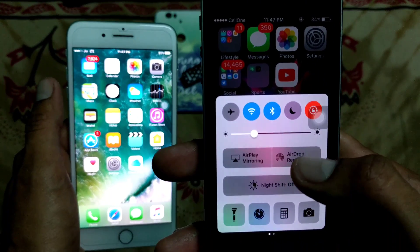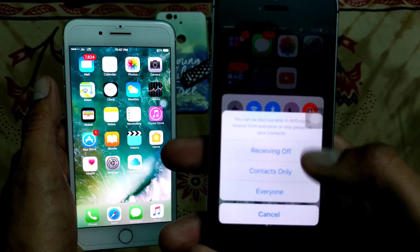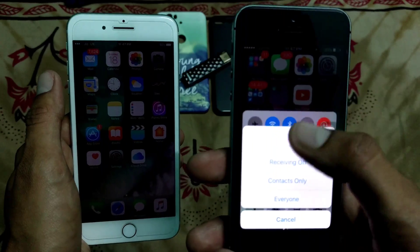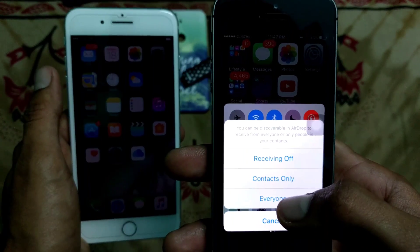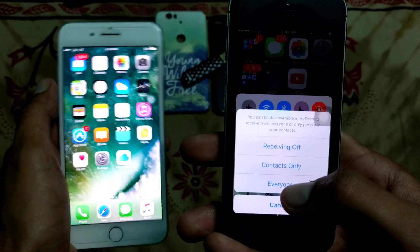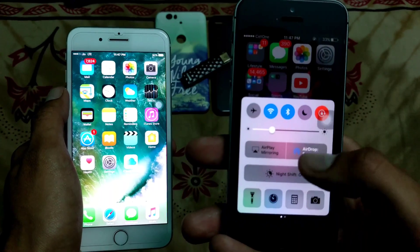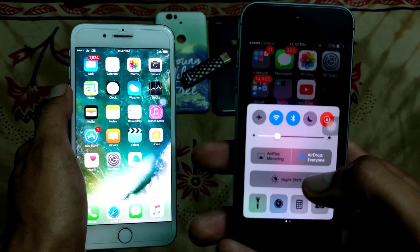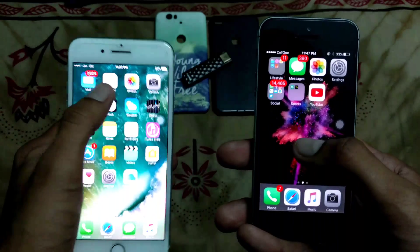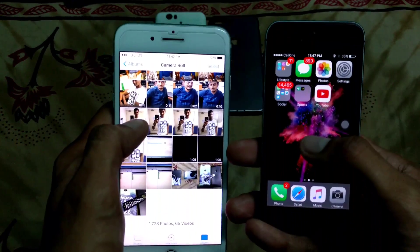Once you slide up, you will be able to see the AirDrop option. Just click on the AirDrop option — here you can select which device you want. If you have not yet connected your phone with the other phone you're sending data from, you can click 'Everyone,' so AirDrop will be available to all other iOS devices.